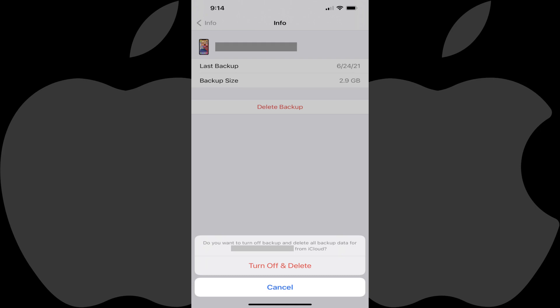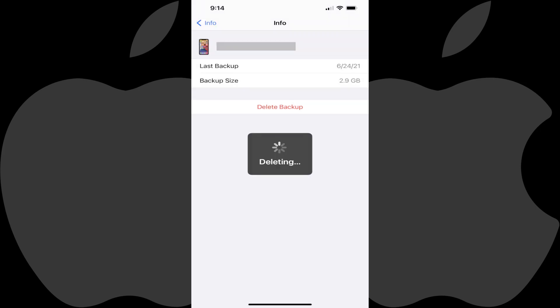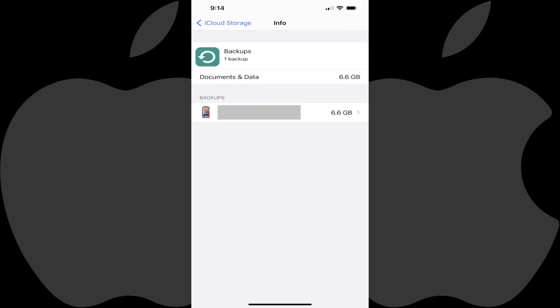Step 7. Tap Turn Off and Delete. A deleting icon will be shown on the screen briefly before you're returned to the screen showing your iPhone and iPad backups where you'll no longer see the backup for the device you deleted.